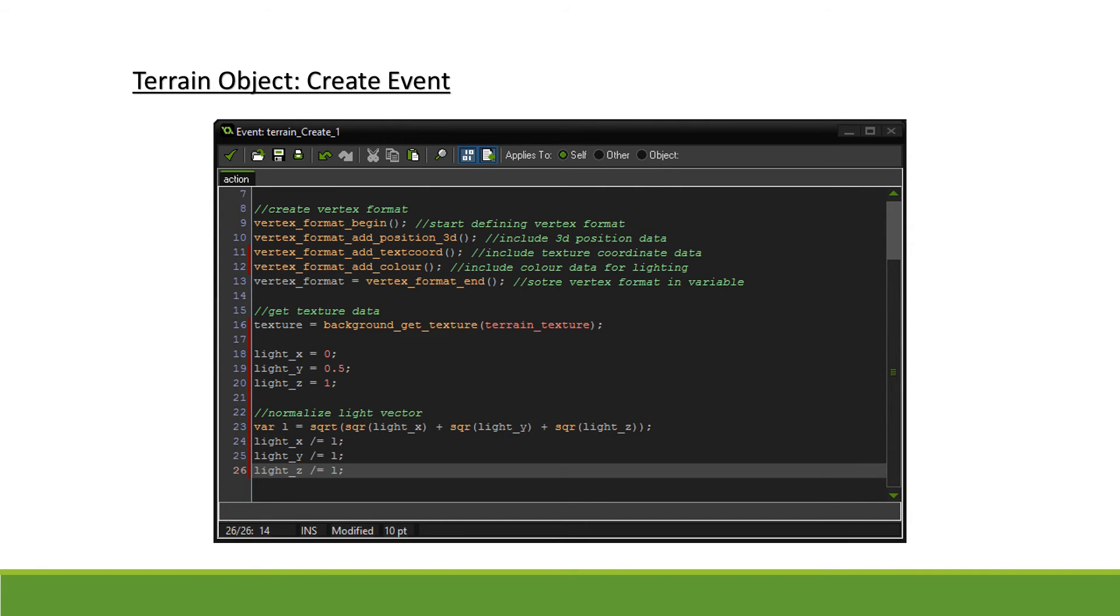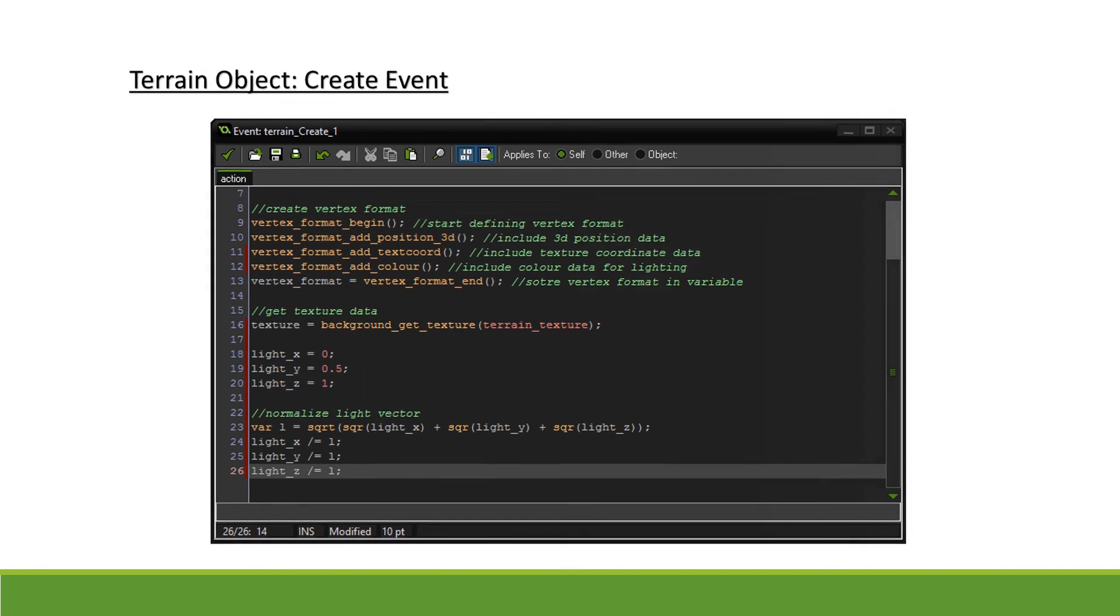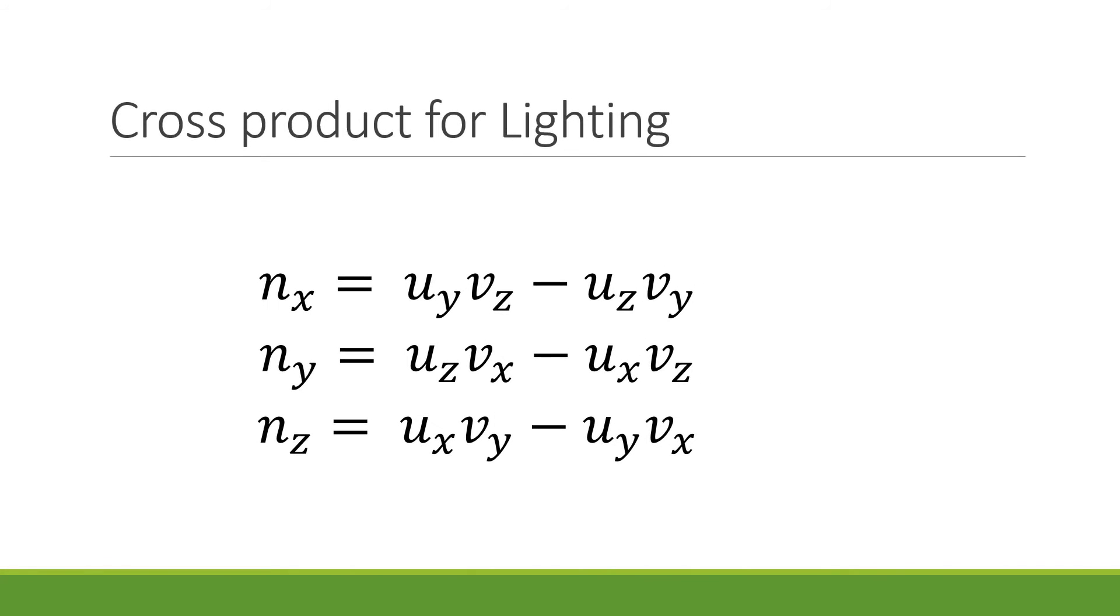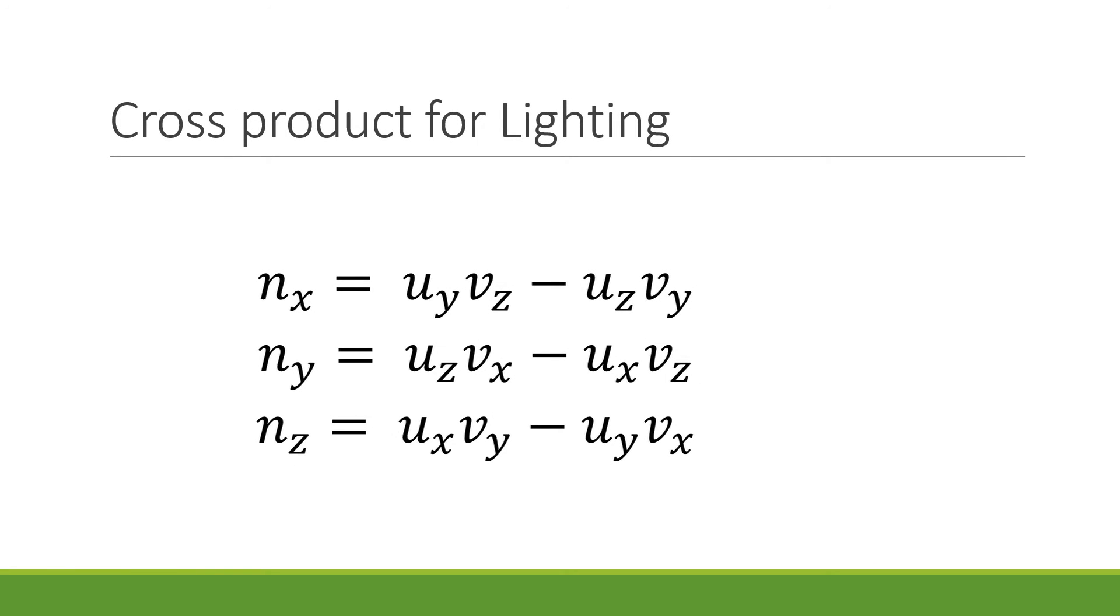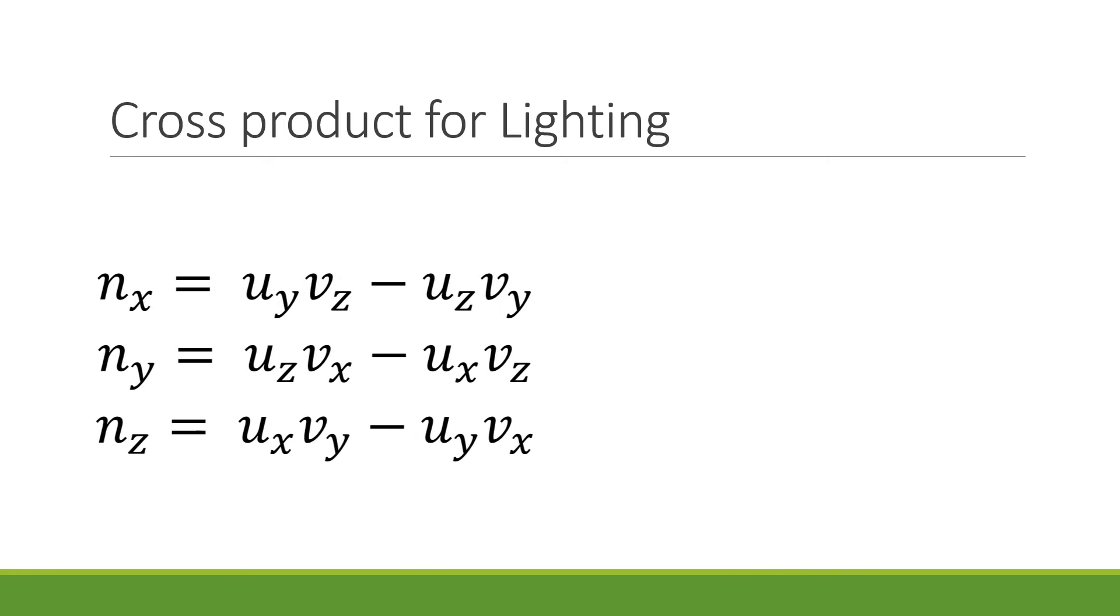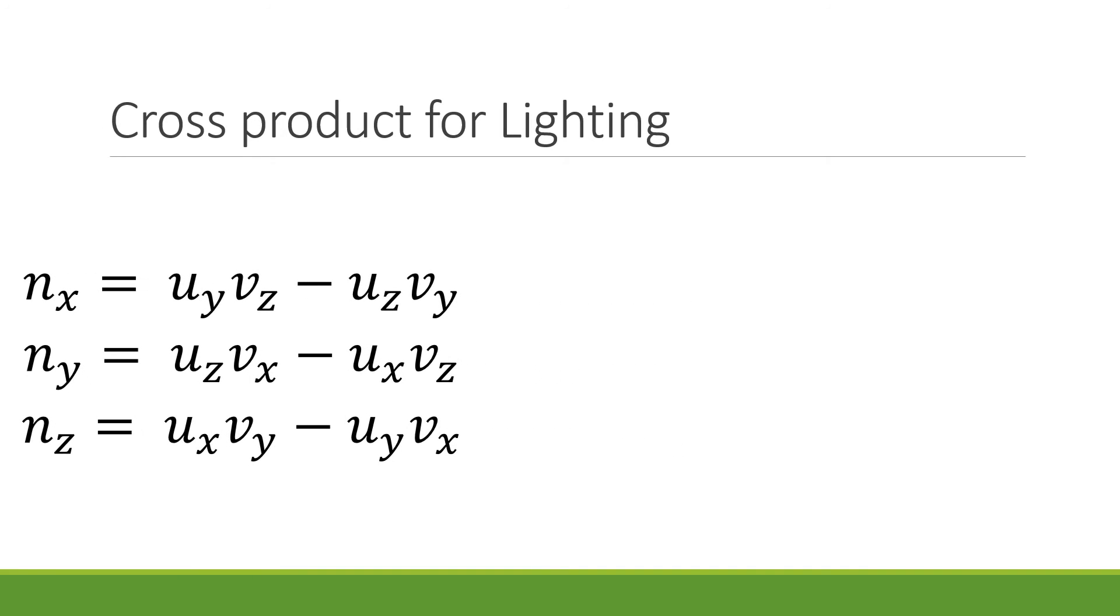The next step is calculating our face normals. To do so, we will first have to look at cross products. Here are the standard equations to find the x, y, and z components of a normal vector, where n is normal vector and u and v are the adjacent sides of the face you're obtaining normals from.